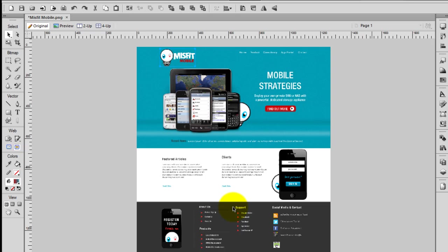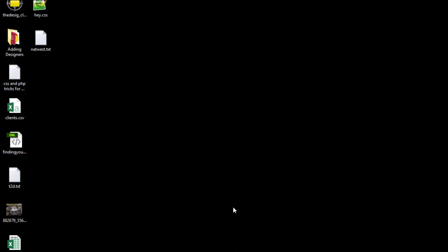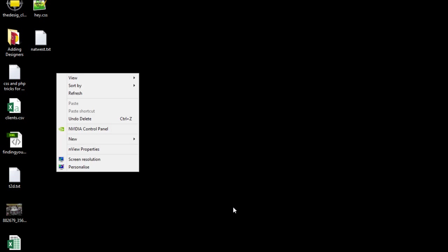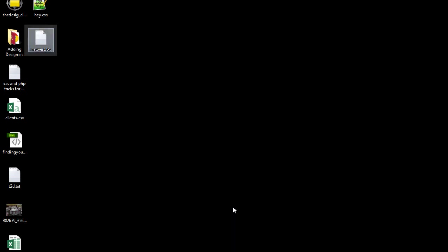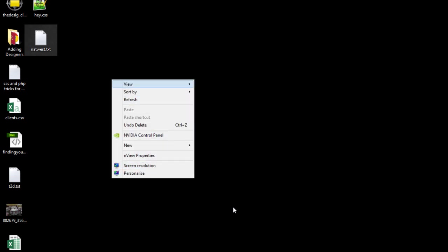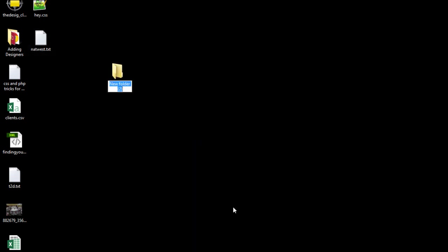Usually when I get a client and they've paid their deposit and signed the contract, I create a folder for them on my external hard drive. Just to make things a bit easy, I'm going to create a folder here called 'mobile', and in this folder, so that we start off on the right track, I'm going to create a couple more folders.